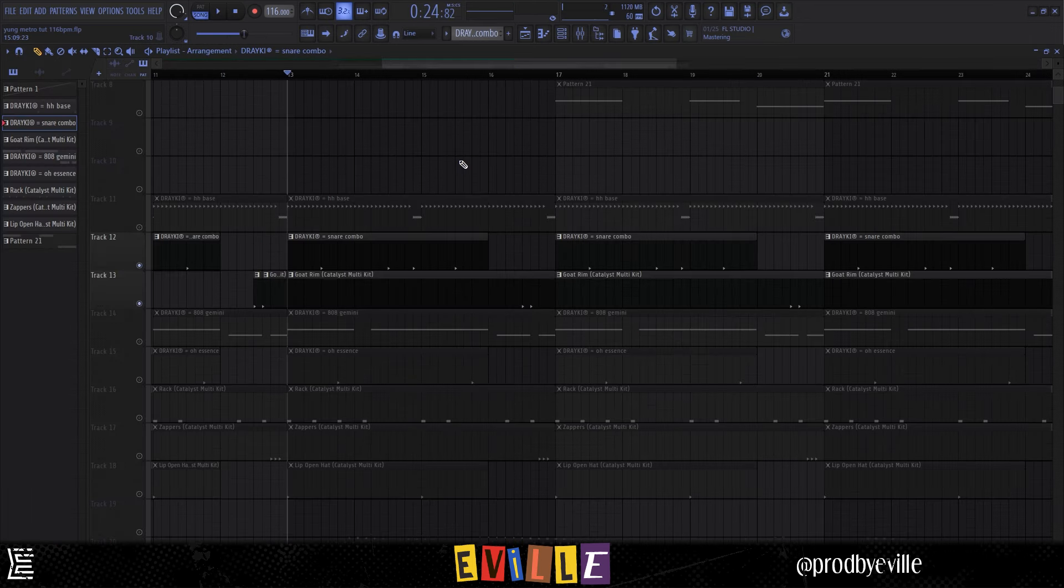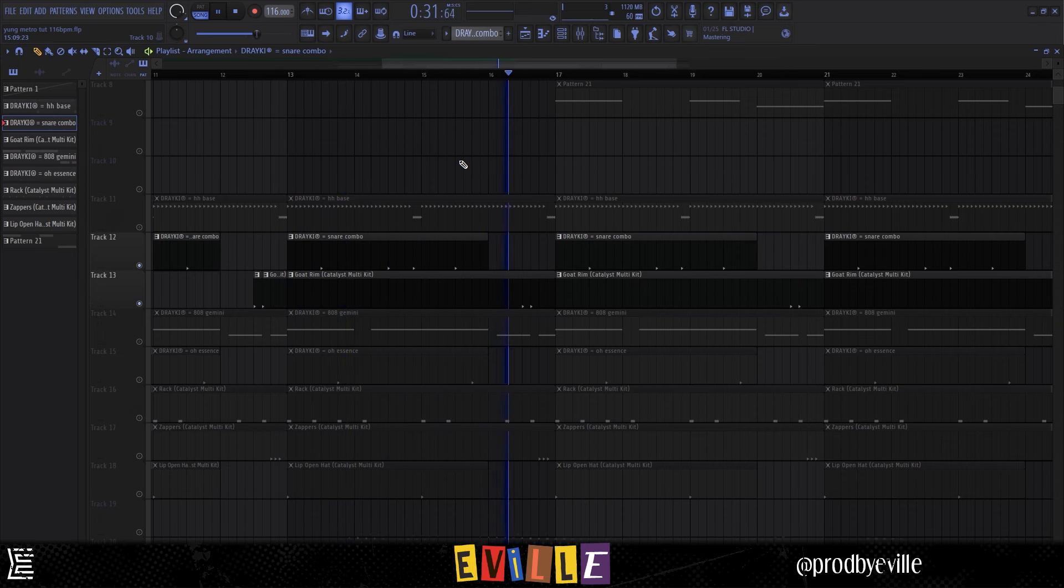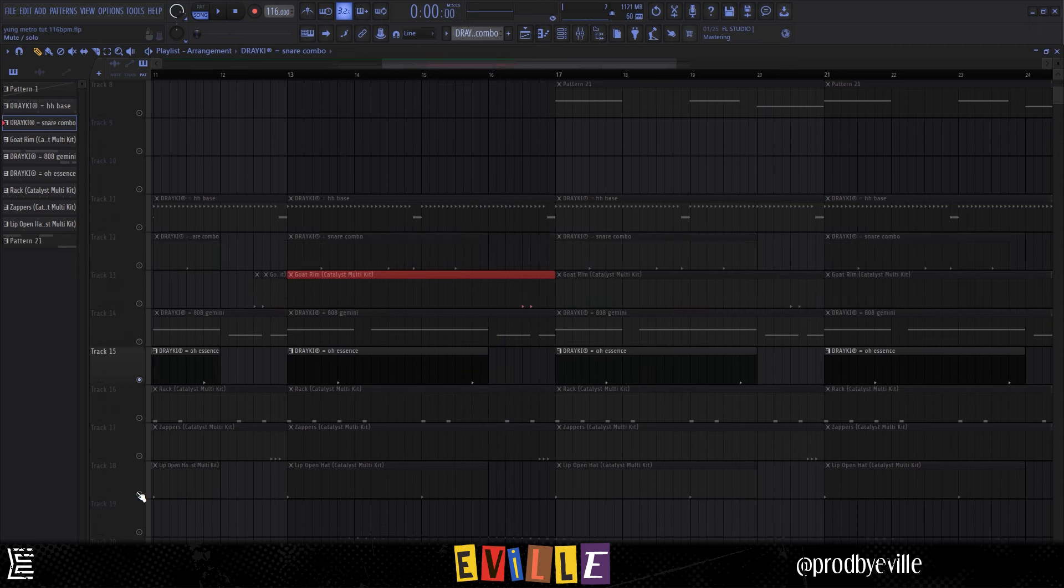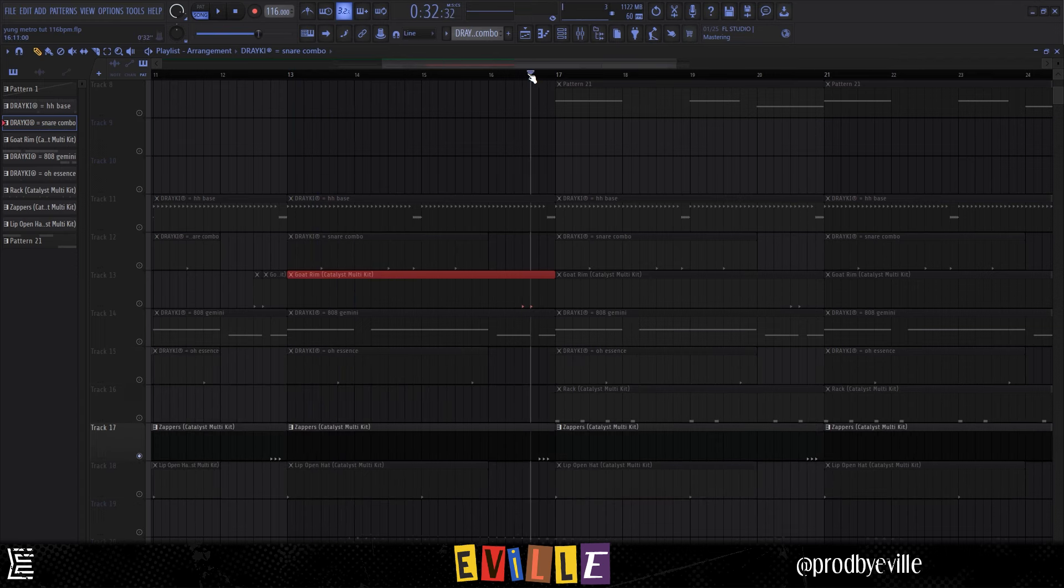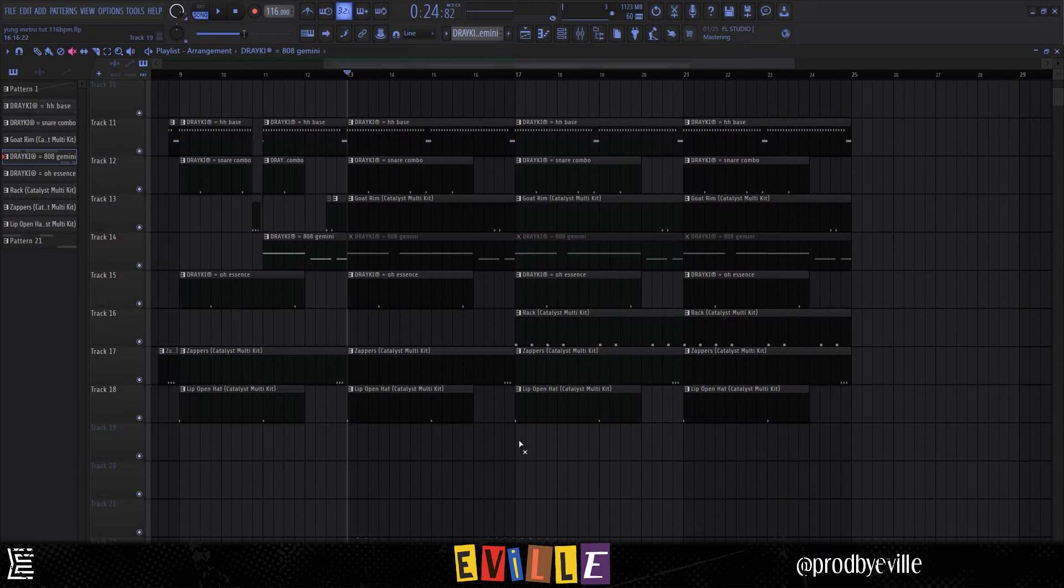Then I added this snare pattern. I switched it up at the end here to give the listeners a little bit of a different sound. Then I added these two open hats, then I added this zapping perk.